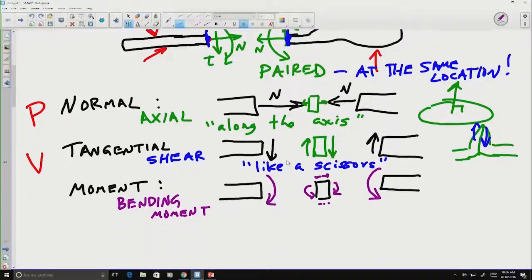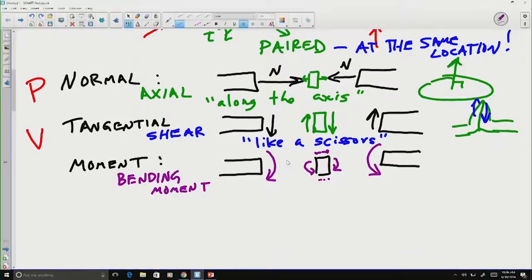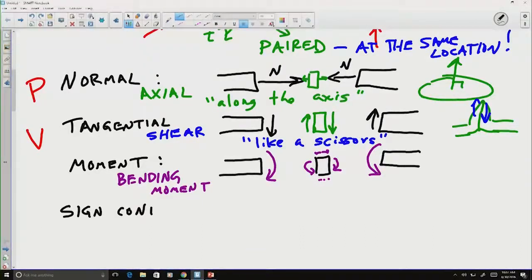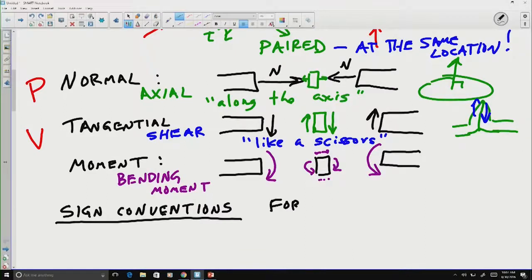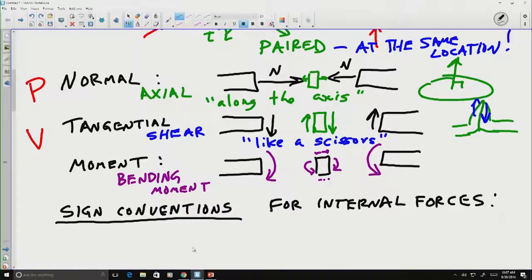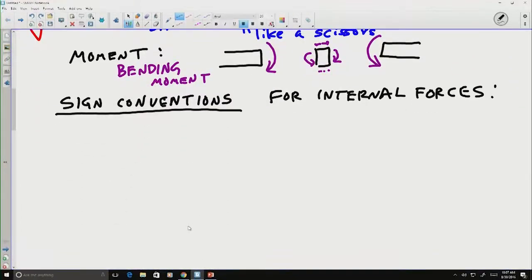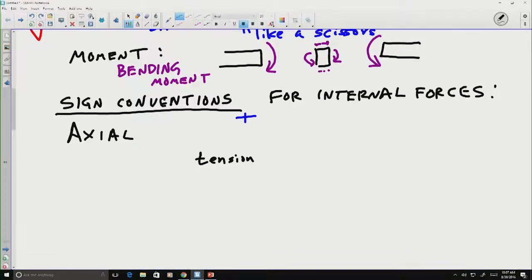One issue with a system like this — thinking about equal and opposite — is it can get confusing very quickly, because we don't know which direction we're talking about since we're talking about both directions at the same time. So we need sign conventions: methods of specifying which direction we mean for these internal forces. For axial forces, the positive sign convention is that tension is positive and compression is negative.